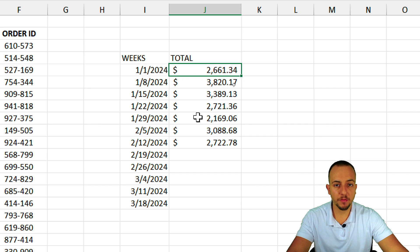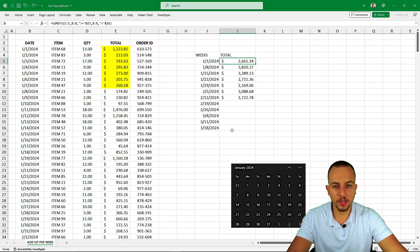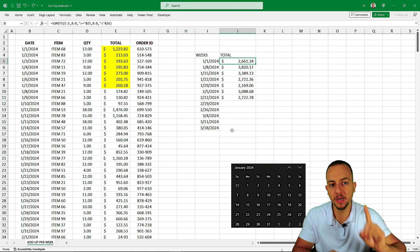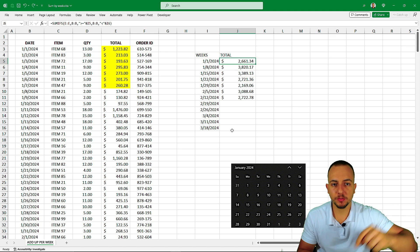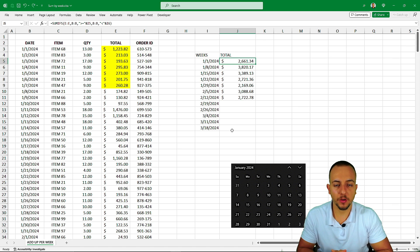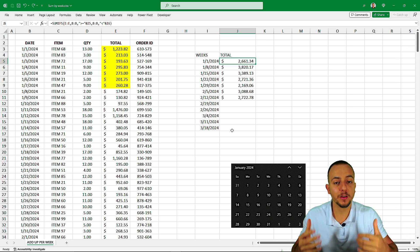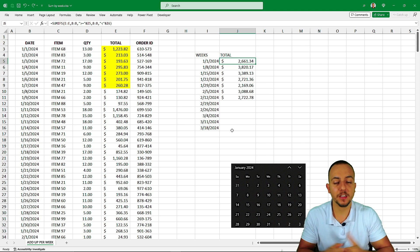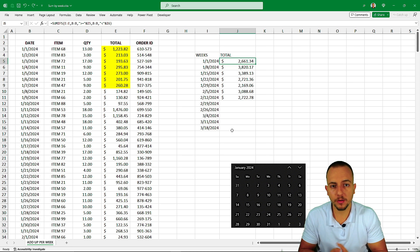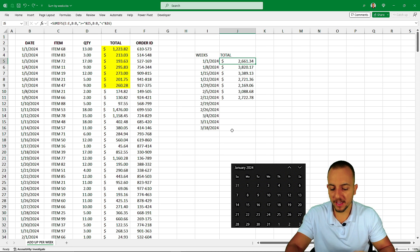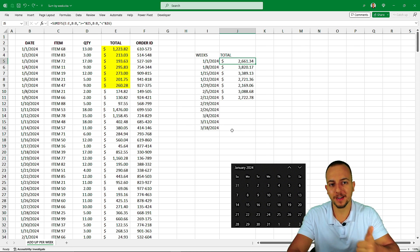This is how you add up values per week in Excel step by step from scratch using the SUMIFS function. If you also want to learn how to add up values per month, I'll leave a free video in the description below. I hope you enjoyed this video — comment down below with any questions or suggestions, and I'll see you tomorrow with a new video.